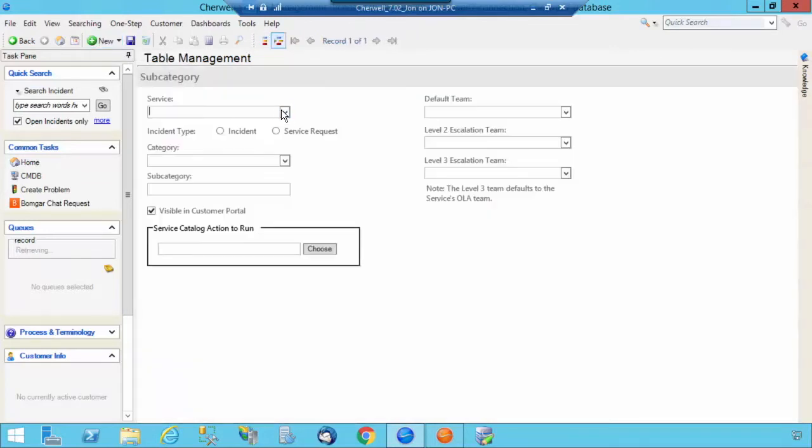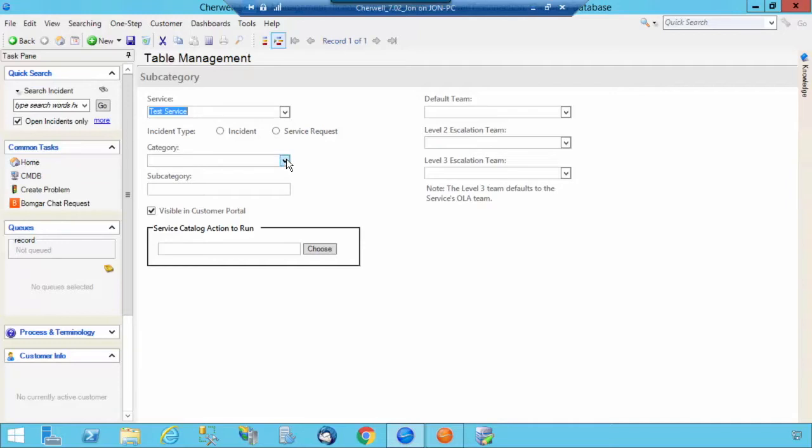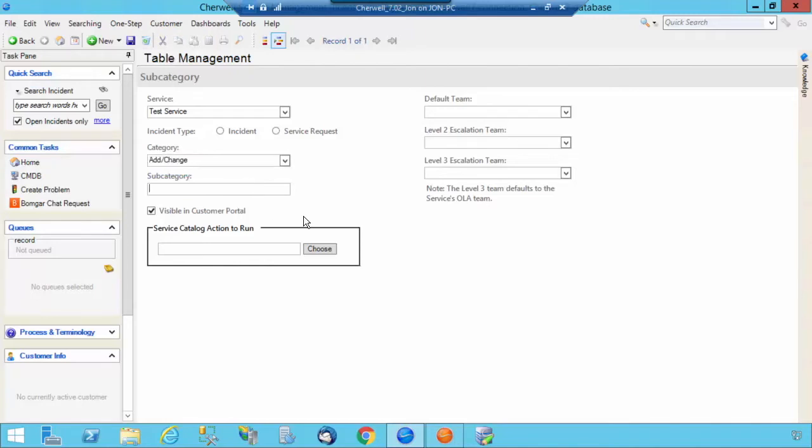Go back to your grid view, and then select Subcategory. Select New, and this is where you select the information that was inputted into the service business object, and then you're going to select the category. And this is where you can also enter in the subcategory. For example, I have a Test Service with a category of Add Change and a subcategory of Submit Incident.